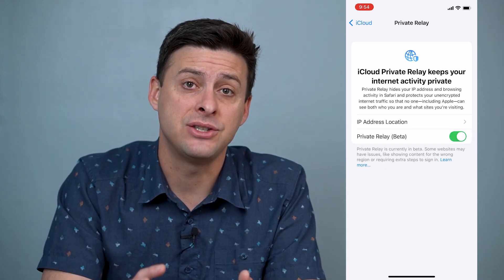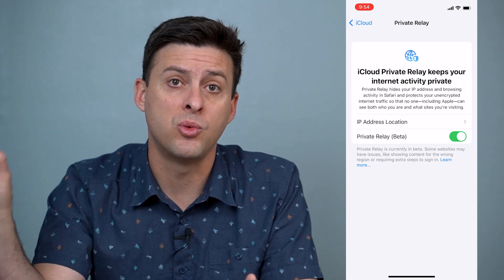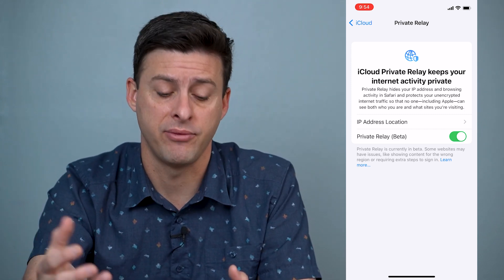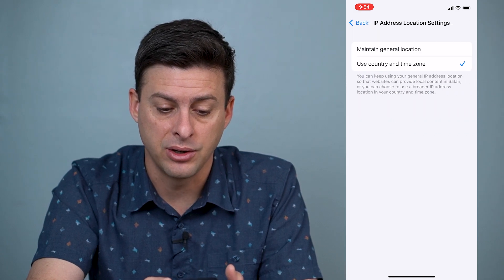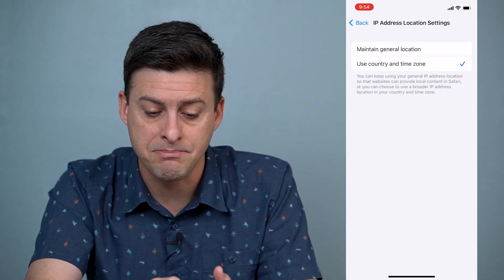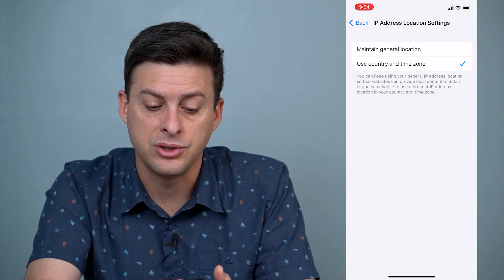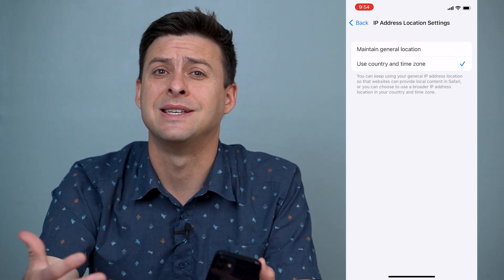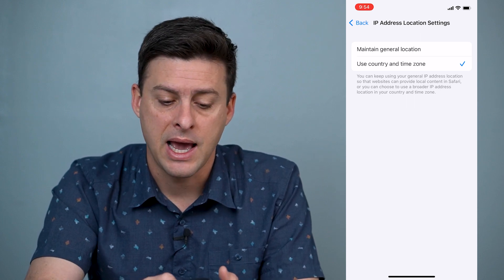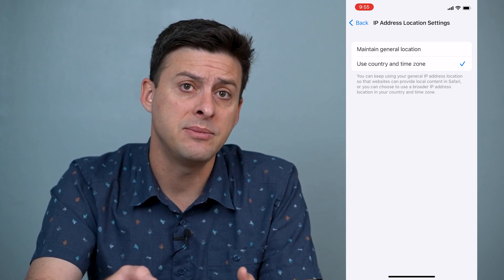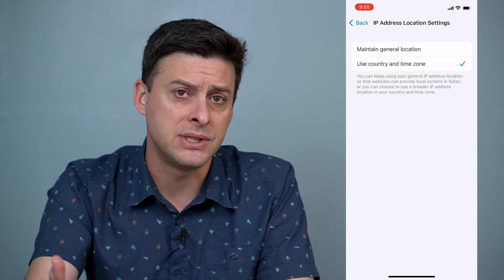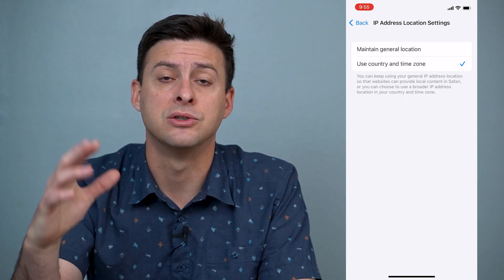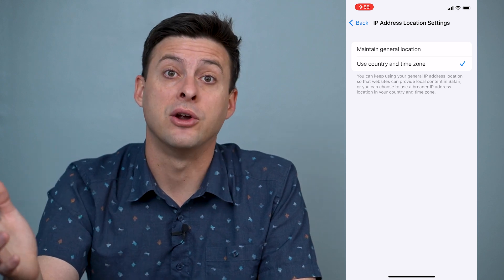What this does is it connects your iPhone to a server somewhere else, and then connects to a website or an app so that it keeps your information private. You can go to IP address location here, and it gives you two different options: one is Maintain General Location, and the other is Use Country and Time Zone. Maintain General Location will give kind of a radius of where you're at, sort of the city that you're currently in. However, you can also choose Use Country and Time Zone if you just want to say you want to use the east coast time zone of the United States.